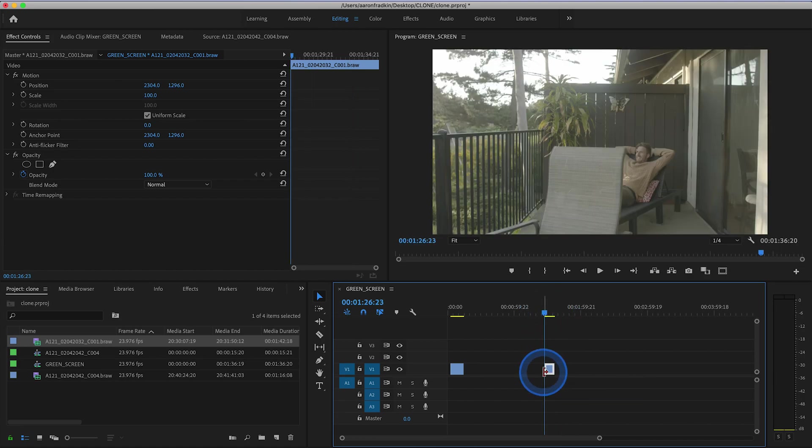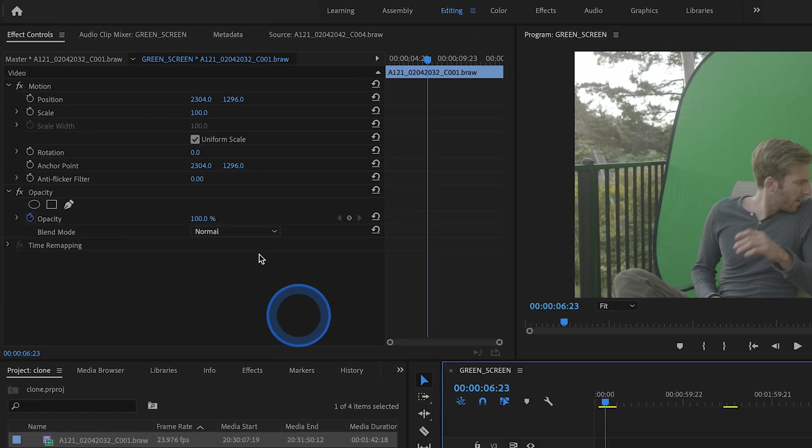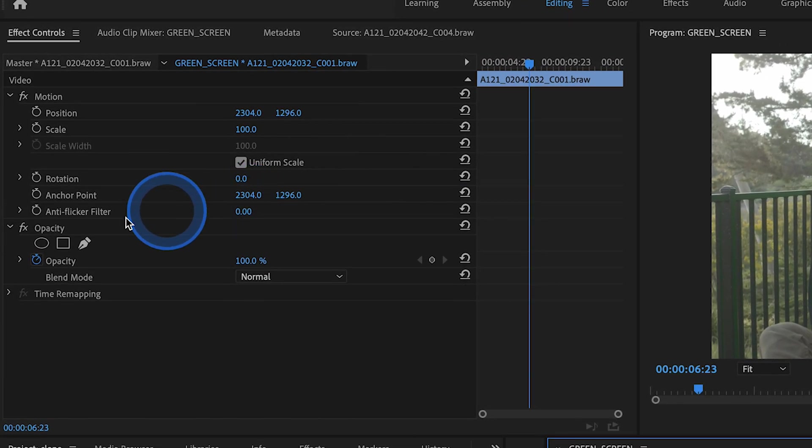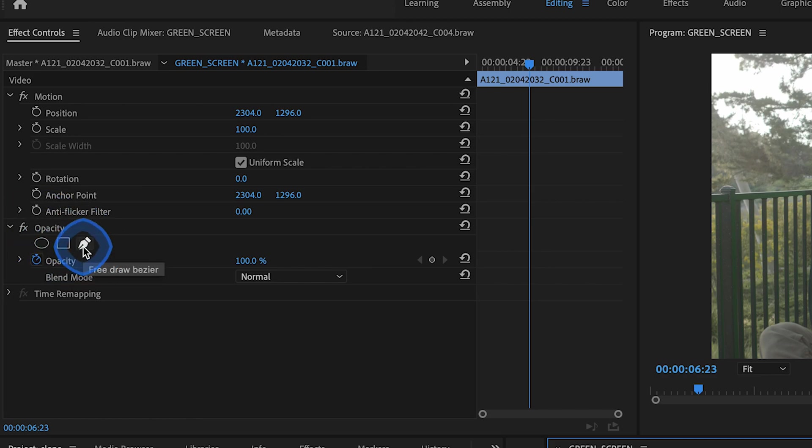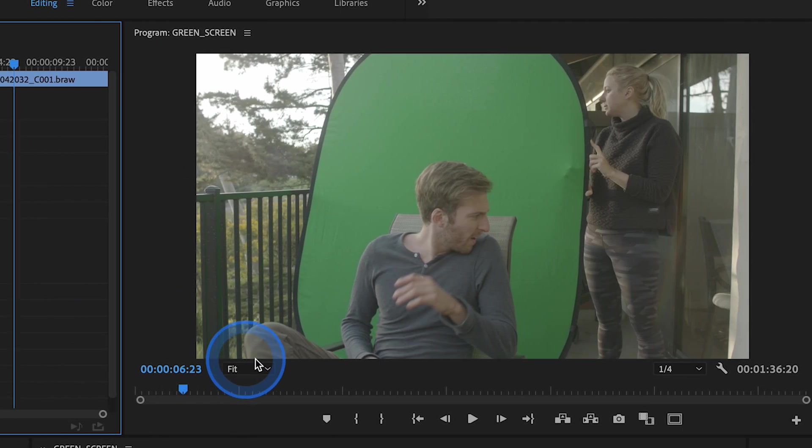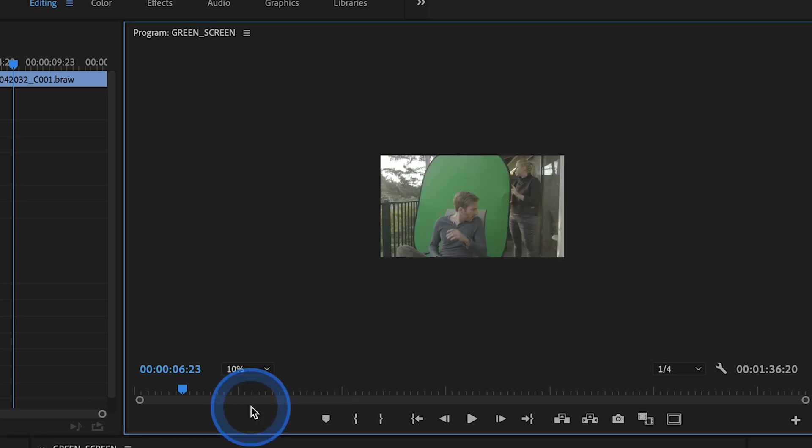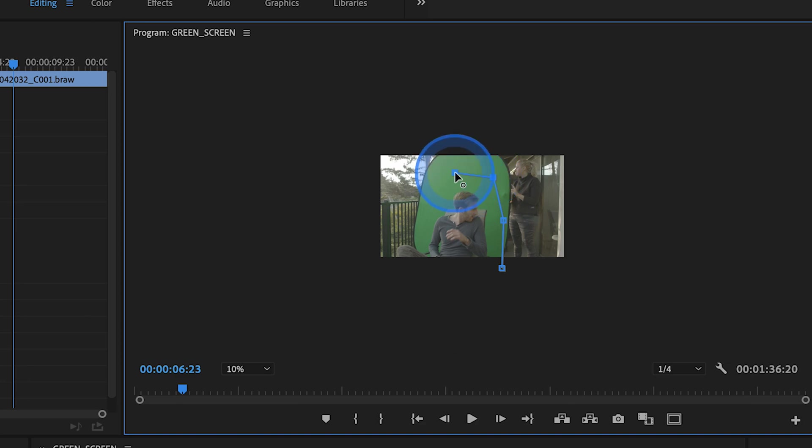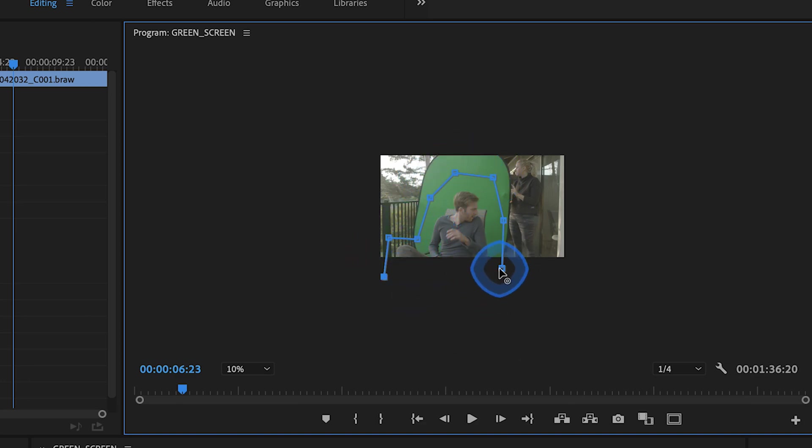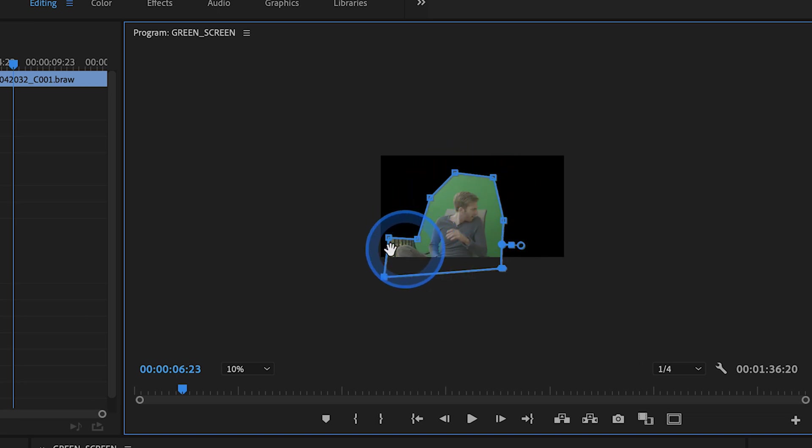So now let's just go back to our first clip. And with that layer selected, let's move on up to effects controls. And where it says opacity, let's select the Free Draw Bezier tool. And let's just zoom out so that we have a little better idea of what we're doing. Let's just make a little mask around the shape of my body. So now I've just made the green screen key a little bit easier for myself.